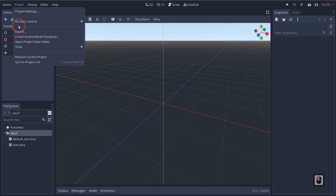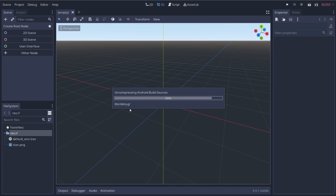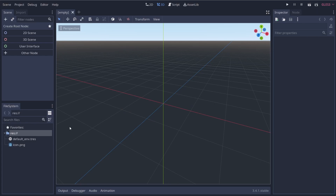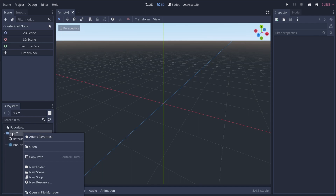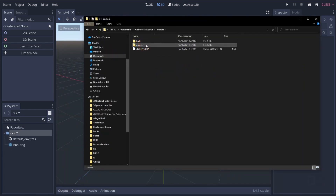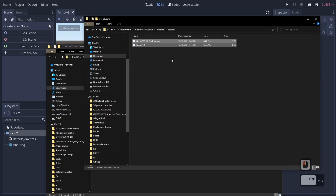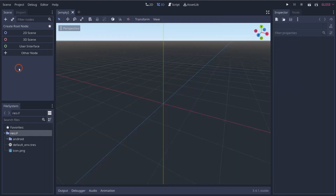To install the build template, go up to Project and click Install Android Build Template, then click Install. That's going to uncompress all the Android build sources so we can build our own Android app and control the build process manually. Next, right-click on the RES file, go to Open in File Manager, navigate into Android and then Plugins. This folder is currently empty — we're going to copy our AAR and GDAP files and paste them right in here. Back in Godot, you'll see the Android folder, meaning we've done everything correctly so far.